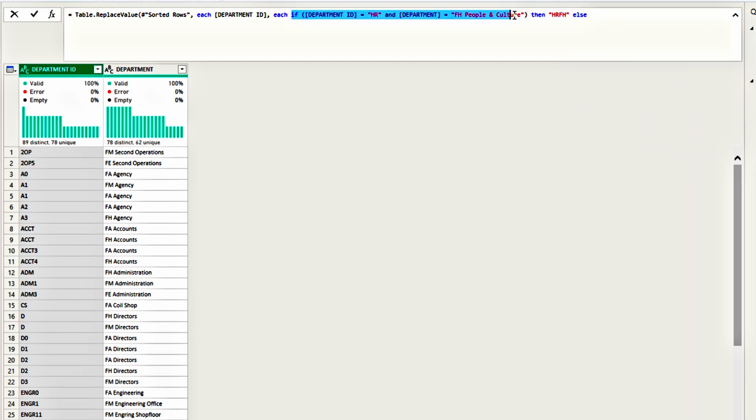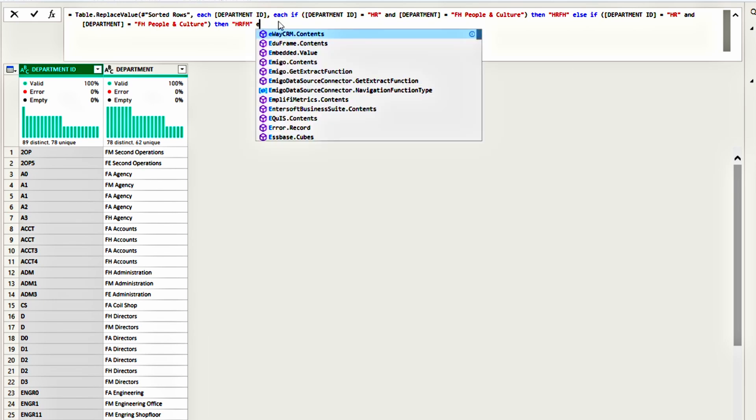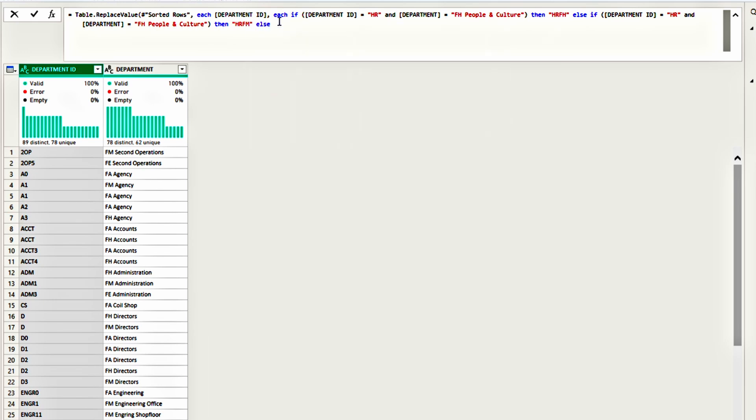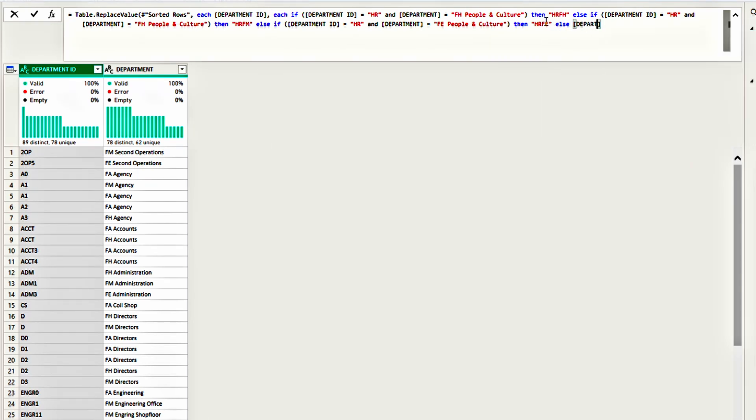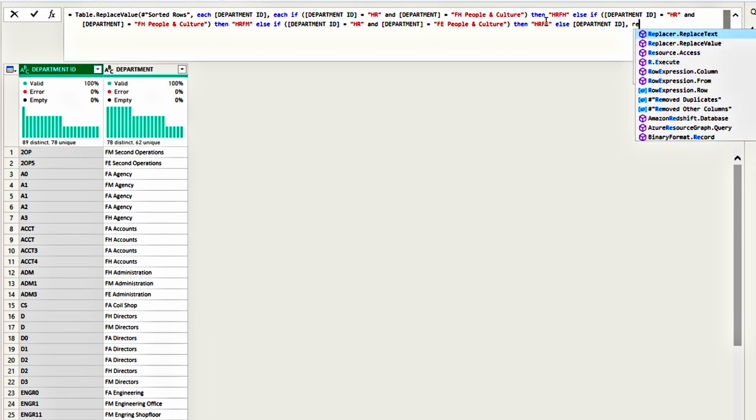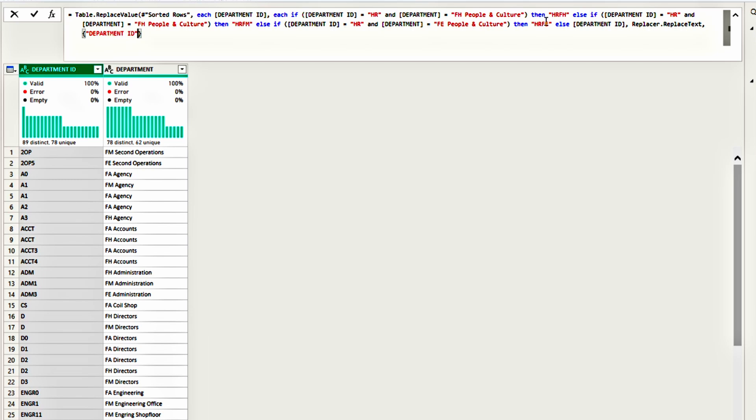So else, and we will copy the condition from here. Paste it and replace FH with FM. And if this condition is not met, then else and copy paste it again and replace FH with FE. And if this condition is not met, then else replace with department ID, which is the initial value. Next, replace, replace text. We need to put the column name again, which is department ID. Make sure all the parentheses are closed and press enter.